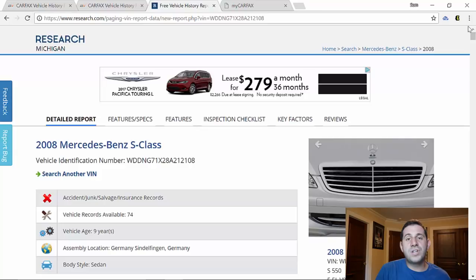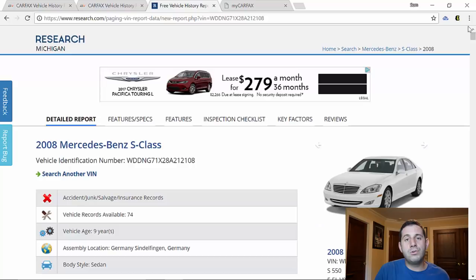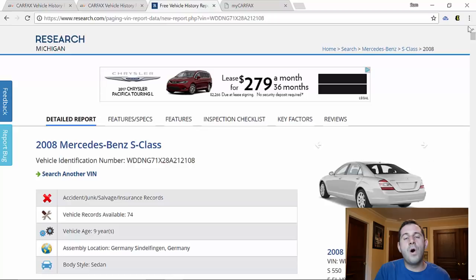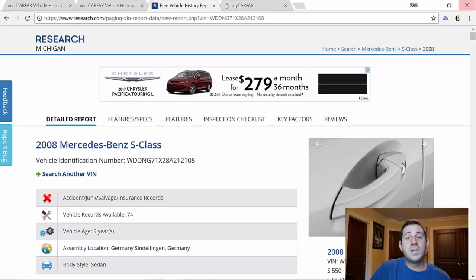Now what research.com didn't show us was any sort of service records the car might have had. And while you can usually call up a dealership, provide them with a VIN number and get any service records, sometimes you might not know the dealership the car was serviced at, especially if the car is at auction. You're not buying a private party. That's where my Carfax comes in.